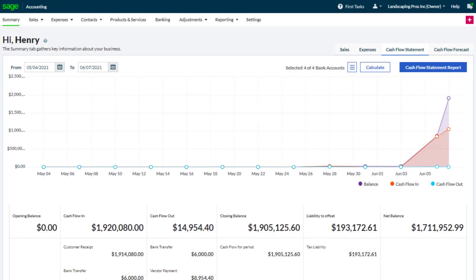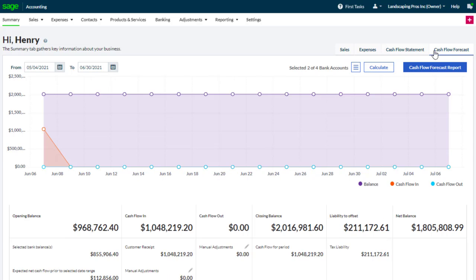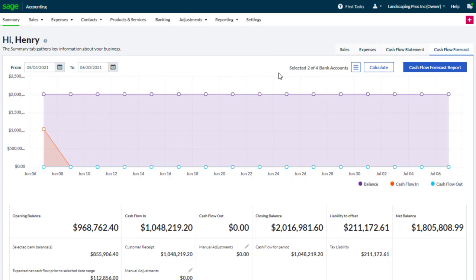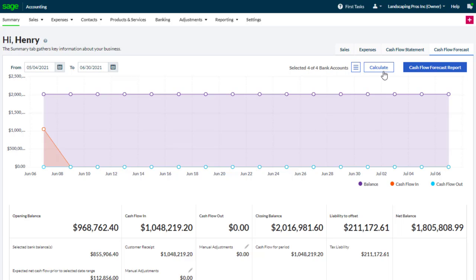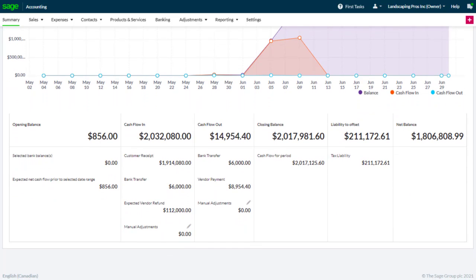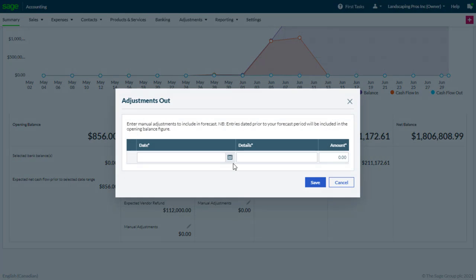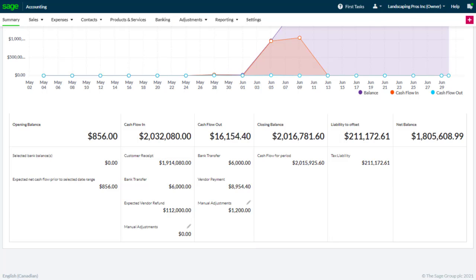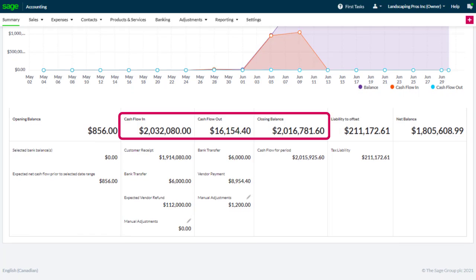Now let's look at what happens when we want to predict a change, either an income or expenditure. Click the cash flow forecast. Enter the date you want to view the forecast for. As before, you can click the bank account finder button and select the bank accounts you want to include. Then click manual adjustments for the relevant option. Enter the information and click save. The adjustments and their effects are both made in the graph and the figures at the bottom of the screen.